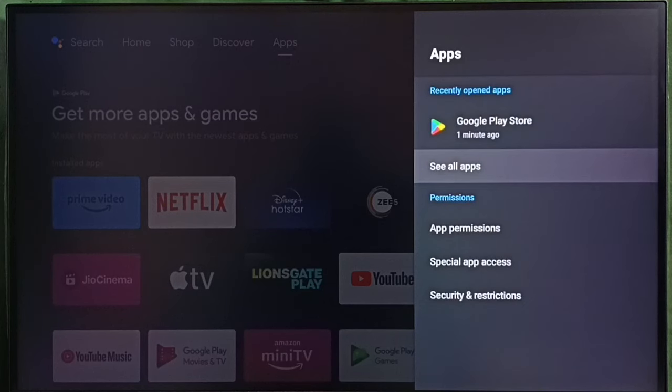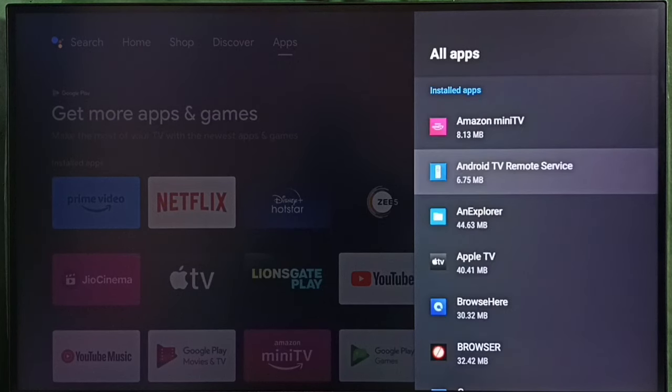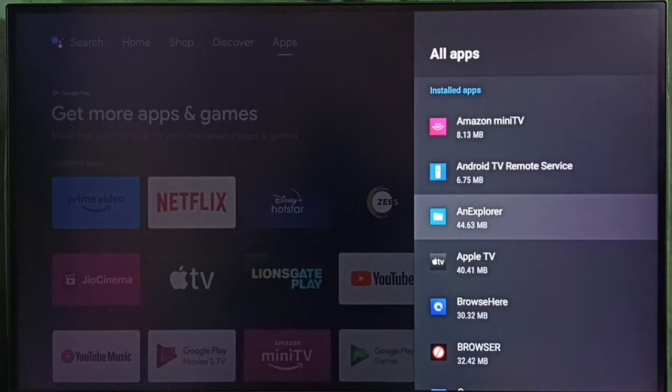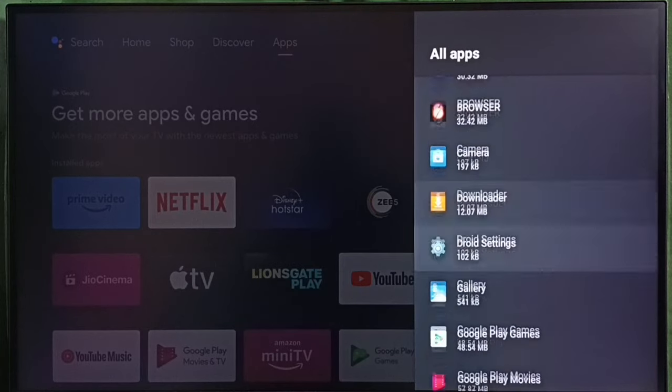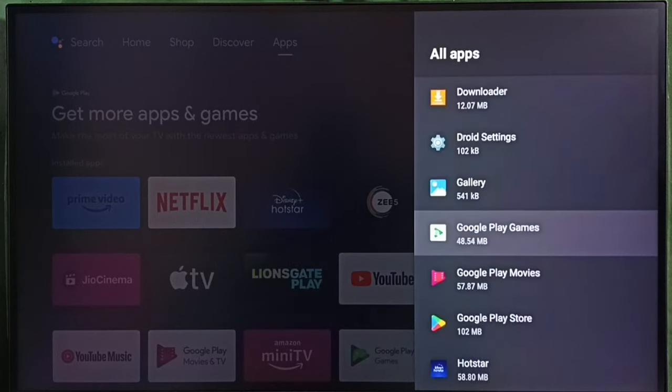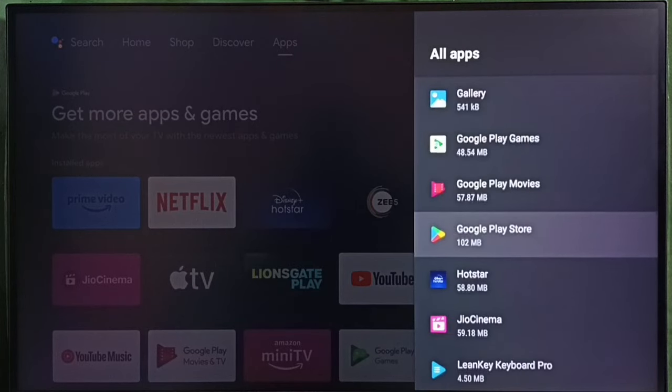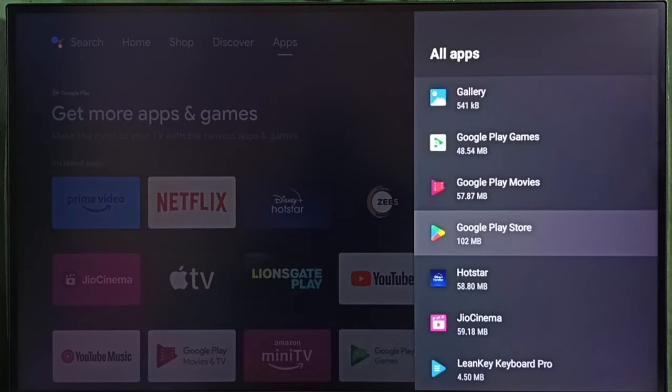Then select see all apps. Here we can see a list of installed apps. From this list, we have to select Google Play Store.